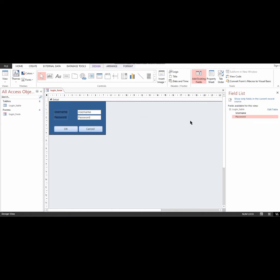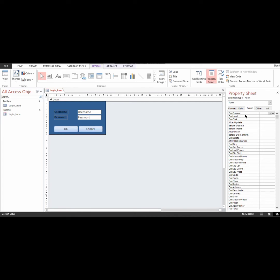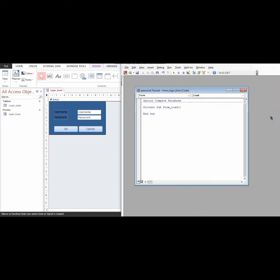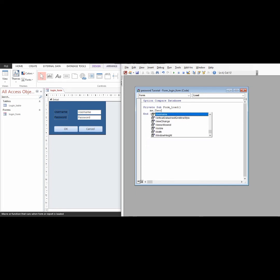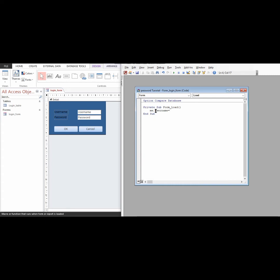Under the Form's On Load property, I'll change it to Event Procedure and click the three dots. Once this is loaded I'm going to code a few lines: I want the username field and the password field to be empty when the page loads. So I set me.username equal to an empty string, and do the same for the password.